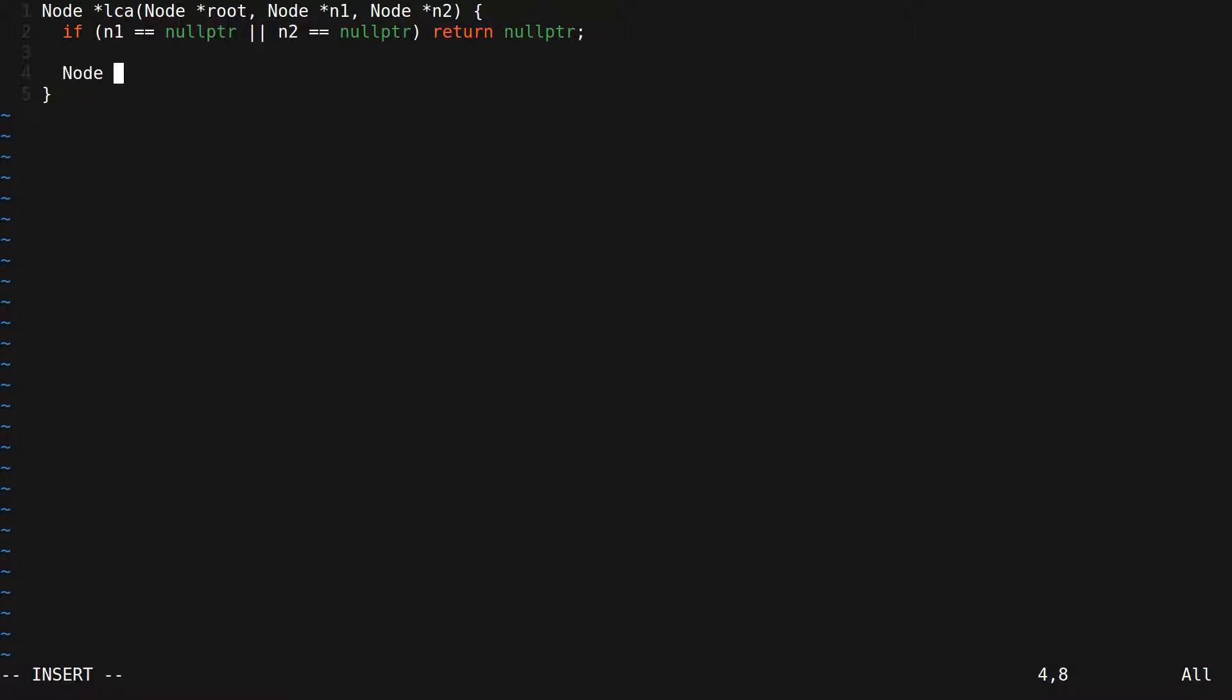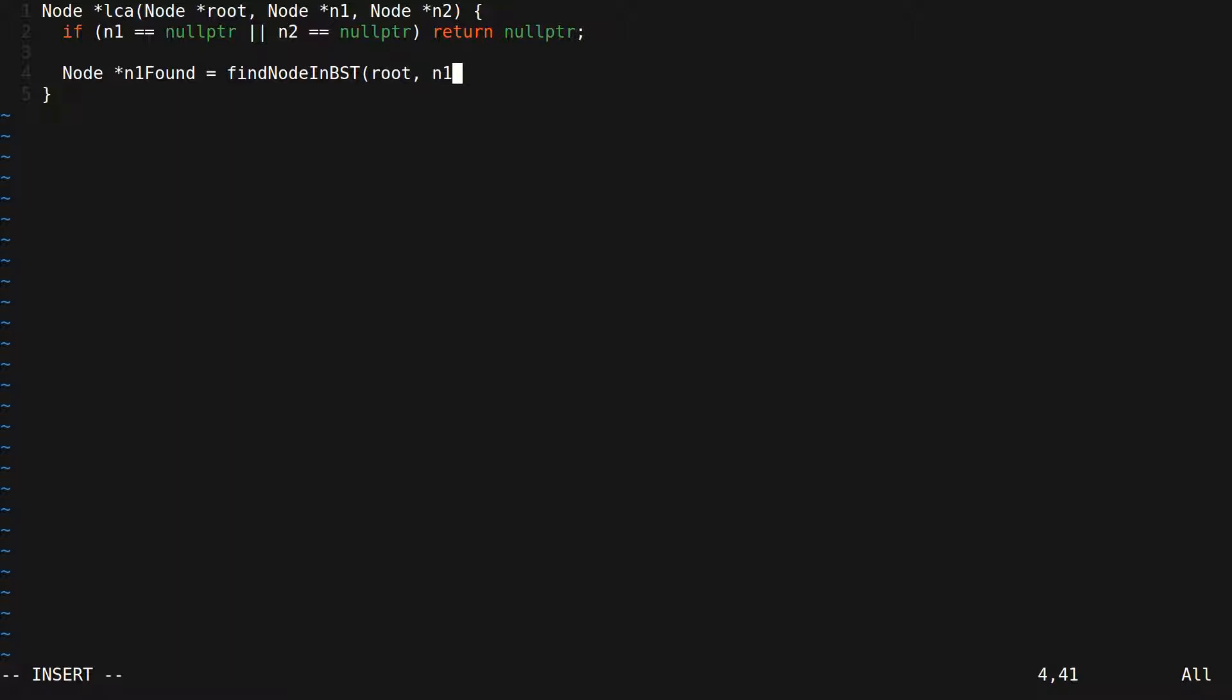So we will call n1Found, the node that we find in the tree that has the same value as n1. We will call a function called findNodeInBinarySearchTree, which takes the root node of the binary search tree and the value that we need to find.